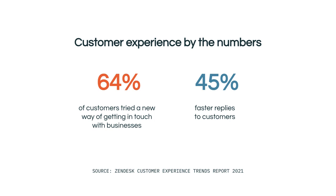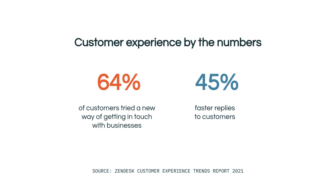Customer expectations have changed as physical interactions shift to digital. Convenience and simplicity are becoming more critical than ever. Customers want the flexibility to step away from the conversation and resume it whenever it fits their schedule. Our latest customer experience trends report revealed that 64% of customers tried a new way of getting in touch with businesses last year, with social messaging seeing 110% jump in popularity.